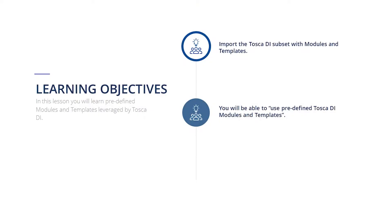In this lesson you will get an overview of the predefined modules and templates leveraged by Tosca DI. Tosca DI requires specific modules to connect to data sources and run data integrity tests which are not covered by standard Tosca modules.